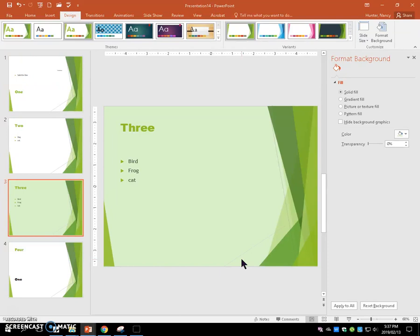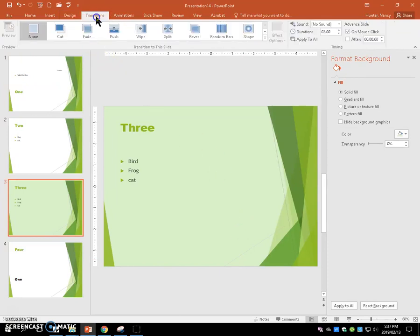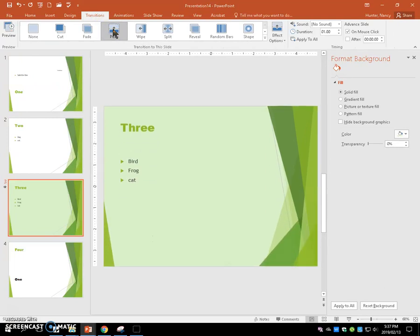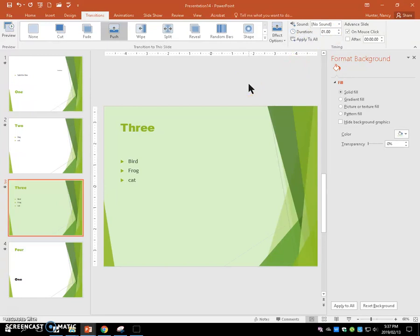We're going to add a transition called push. We're going to apply it to all slides. We're going to change the direction of that push with the options. We're going to change it to come in from the left.